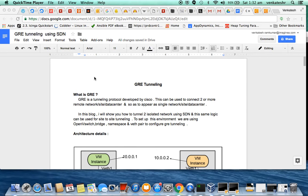Hello all. In this video I am going to demonstrate GRE tunnel using software defined network. GRE is a tunneling protocol developed by Cisco and is used to connect two or more remote sites together so as to appear as a single network. In this demo I will show how to tunnel two isolated networks using SDN — the same logic can be used for real-time site-to-site tunneling.